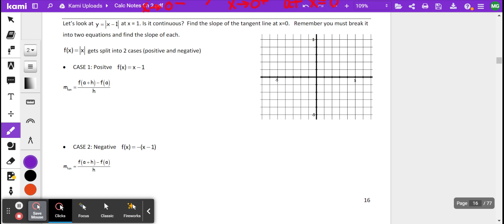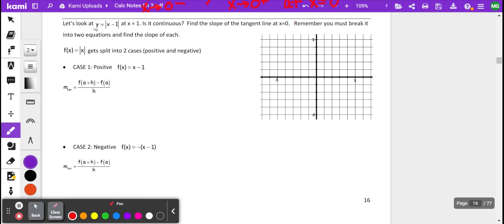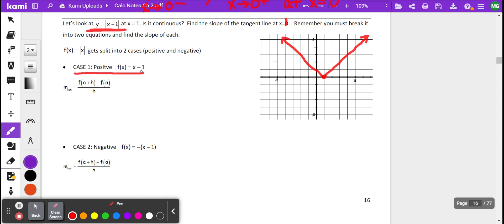What you'll notice about this next problem is it's very, very similar. Now the equation is the absolute value of x minus 1. If you remember — opposite, same — we know this is the parent function translated one unit to the right. It's still absolute value, so it's going to look very similar with those slopes. We're going to do the same exact thing. It is continuous, and this should have said at x equals 1. We're going to break it into the two equations — the positive case and the negative case.